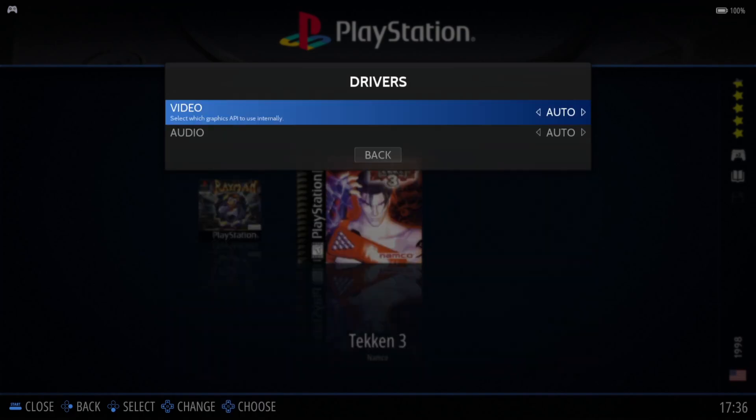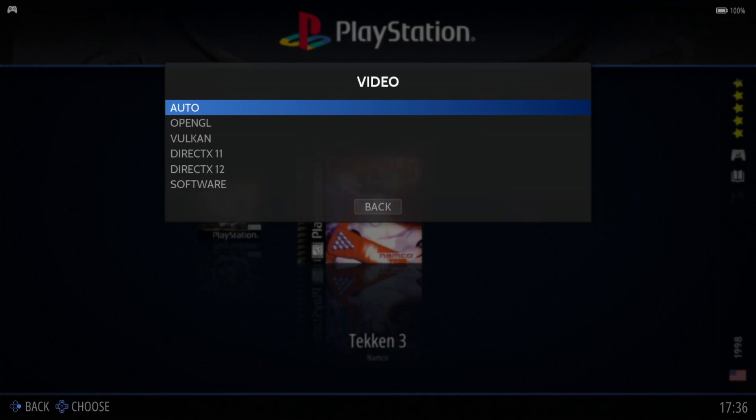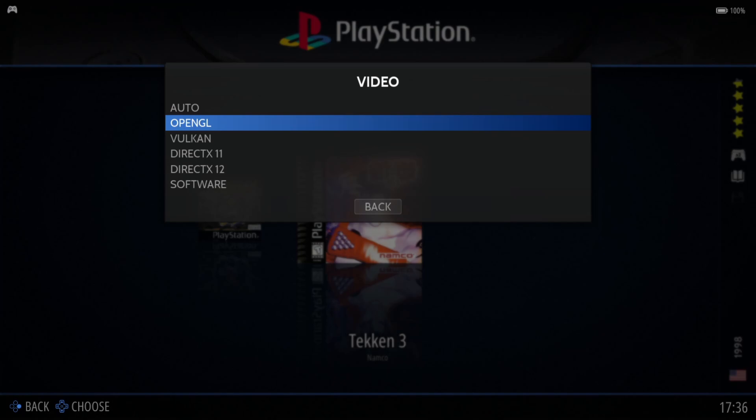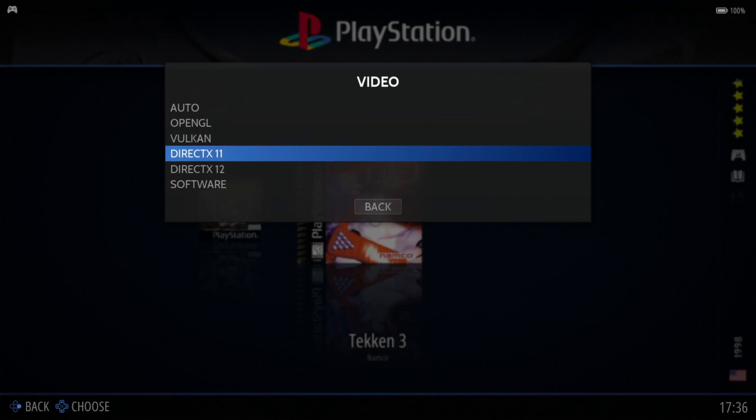I'm also going to talk about drivers now. If you don't see any visuals at all or you get a black screen, go to drivers, video, try changing this around. By auto, this is starting up with OpenGL. For me it works fine. If you have a game with a black screen, try using Vulkan or a different DirectX version.